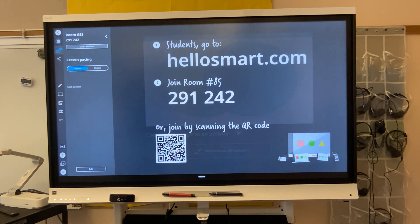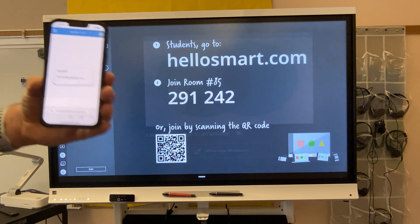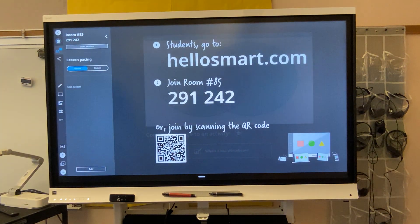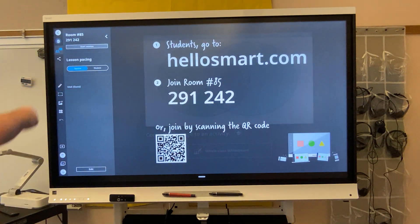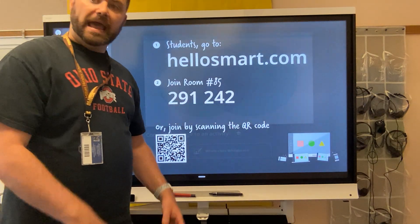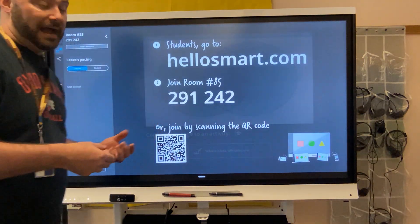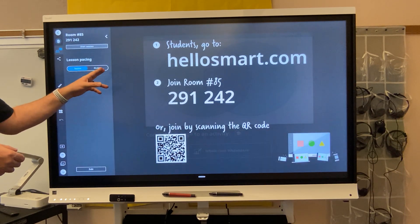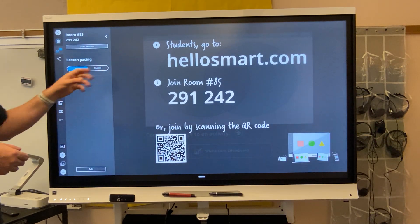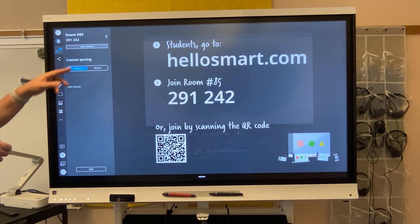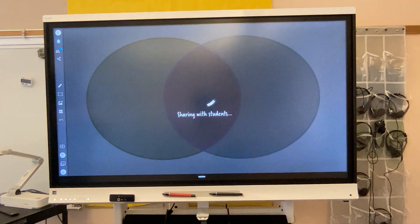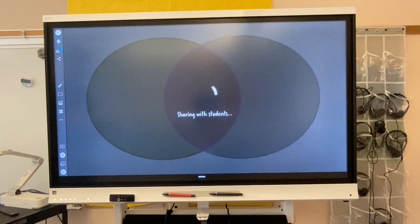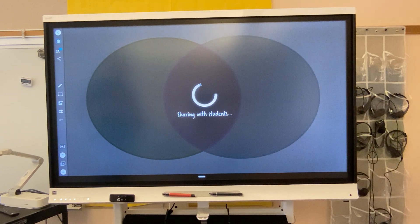Once I add that, it's going to add me into this room. It's making me wait — it says wait for your teacher. From a teacher standpoint, I'm going to see anybody who is part of my class and I can control how students view this. I can control the pace or let students go at whatever pace they want. Then I hit start session, and students will see exactly what I see up on my screen.